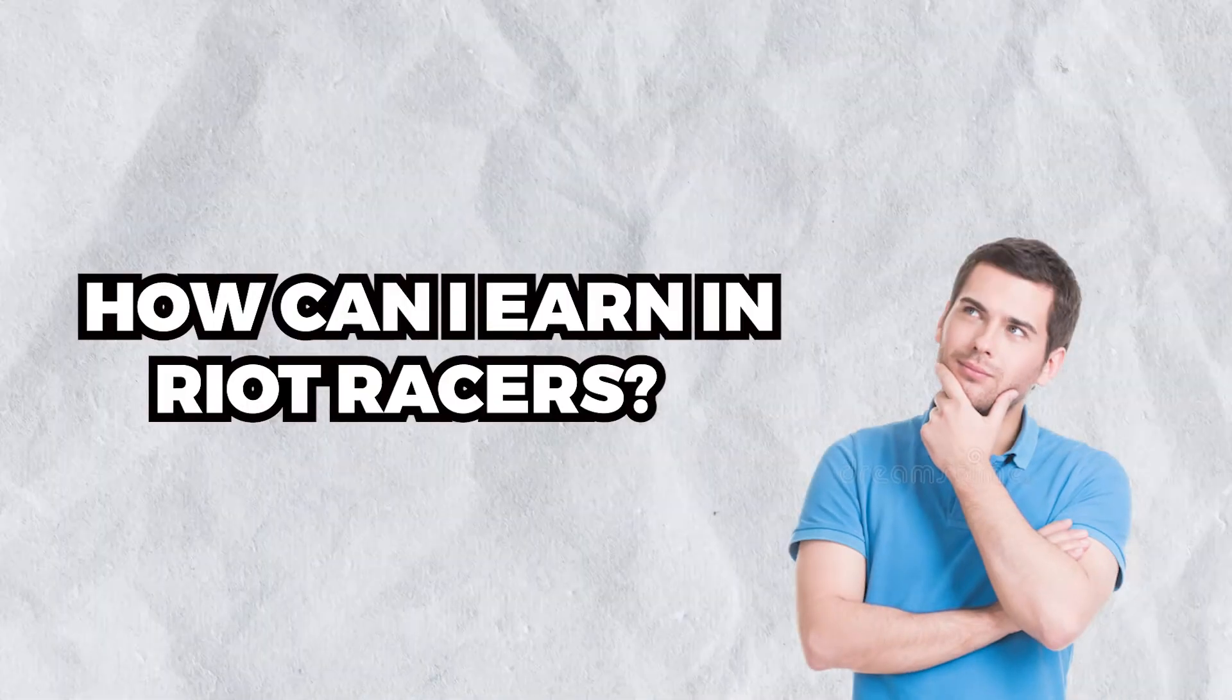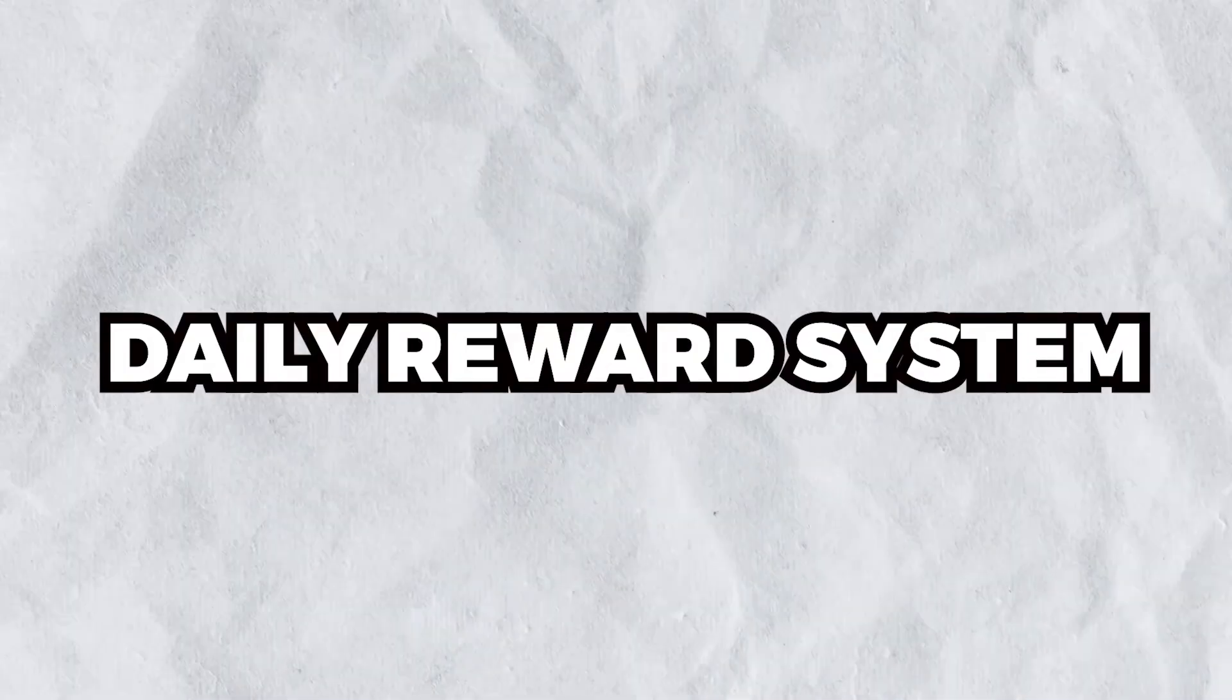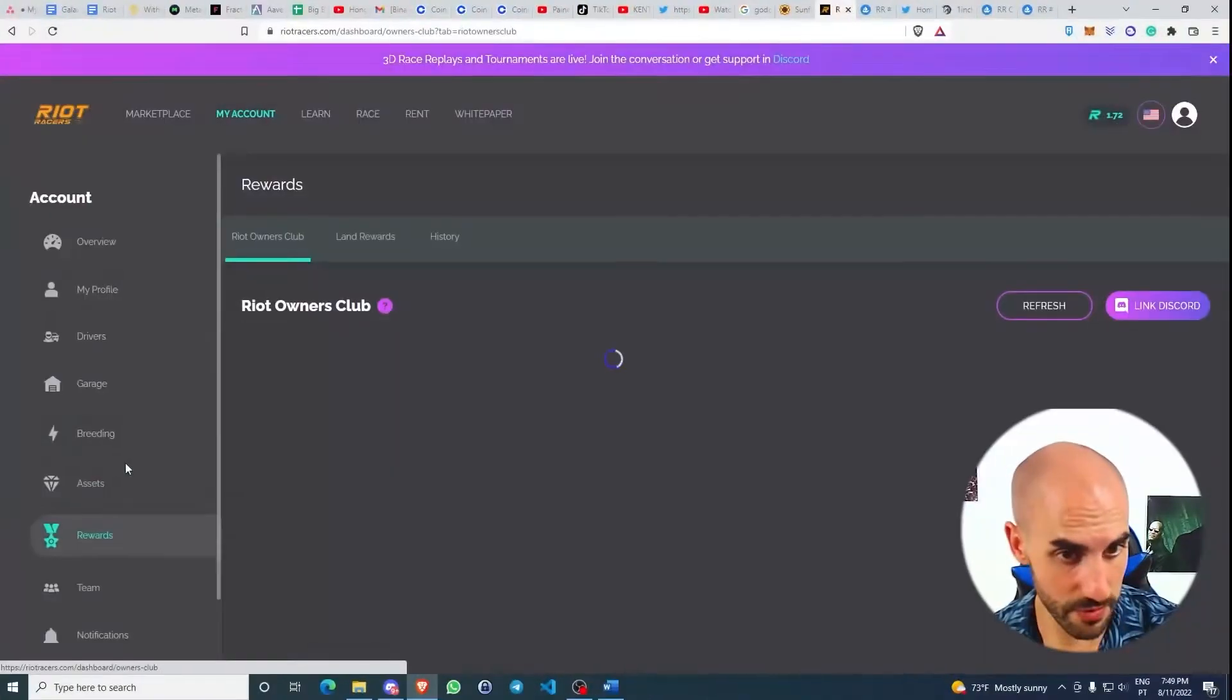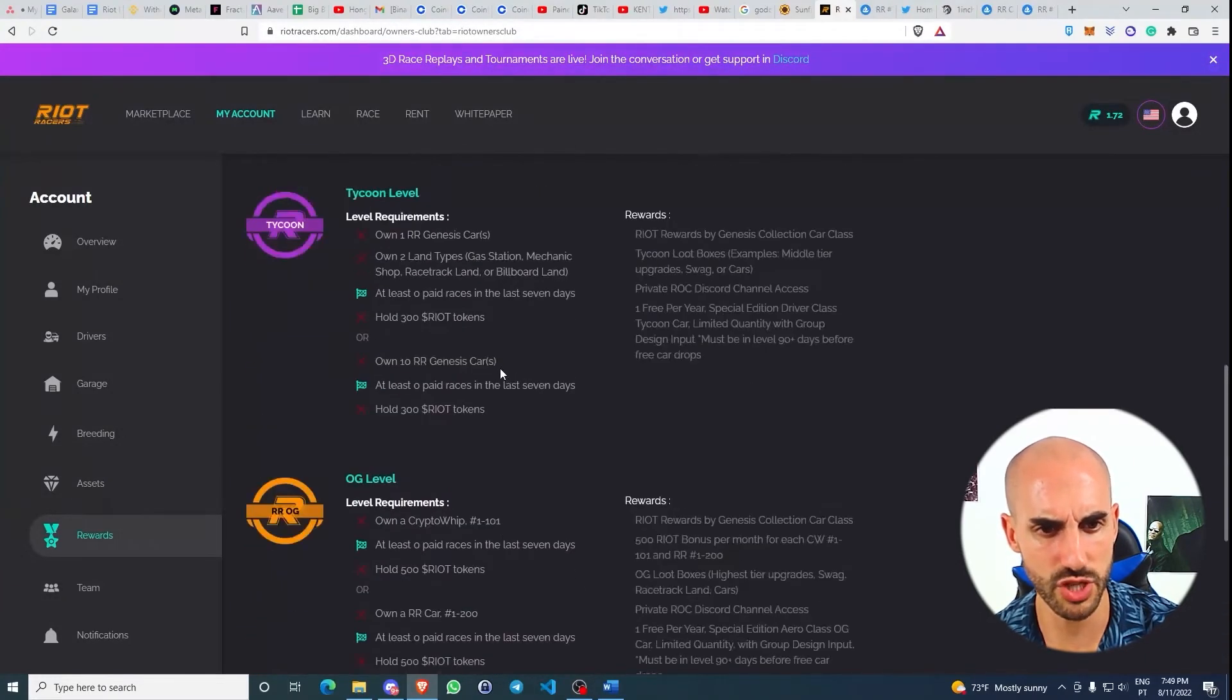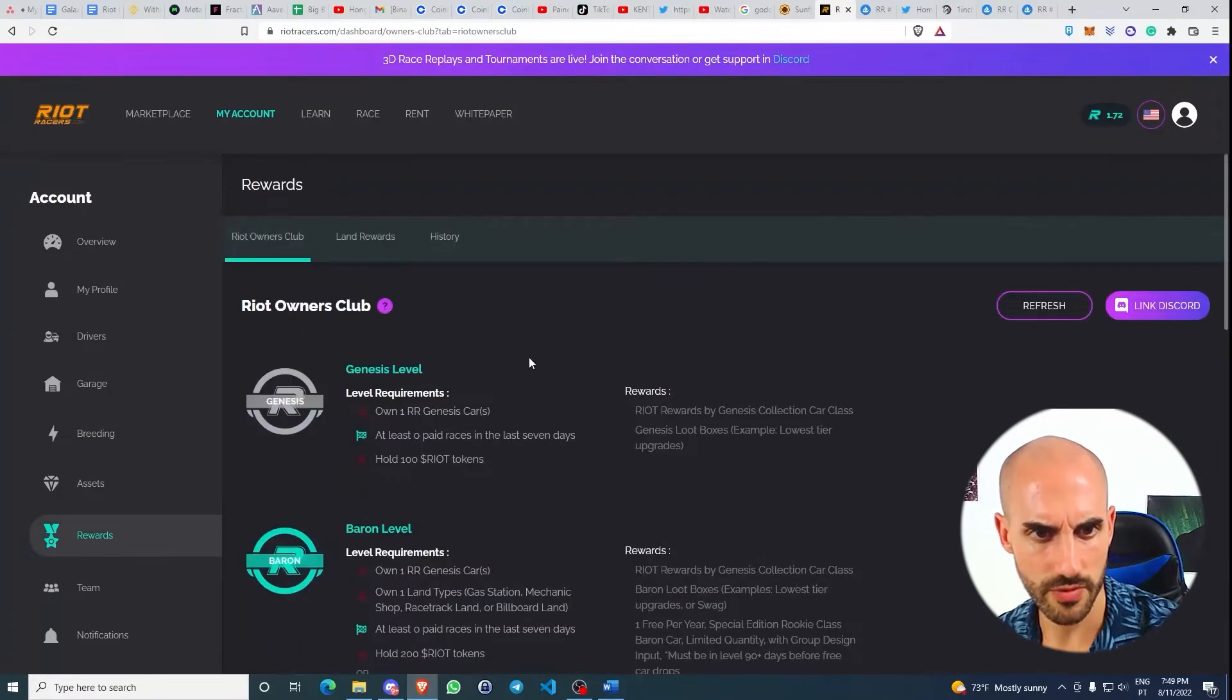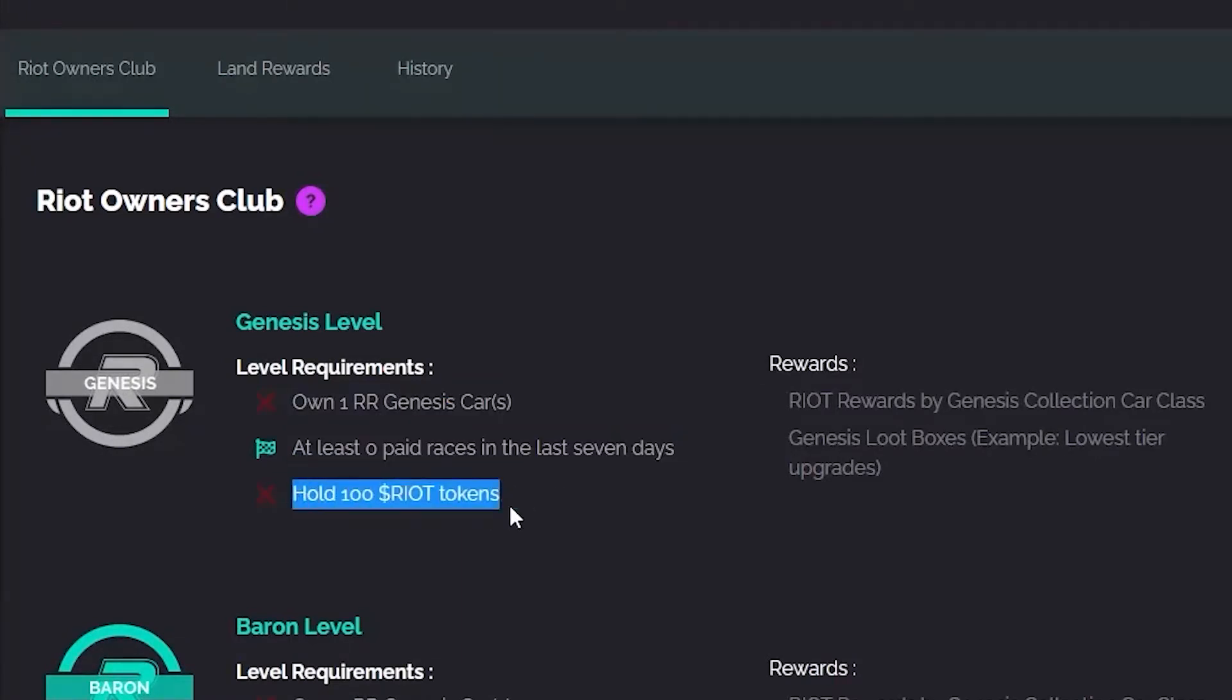Resuming, how can you earn in Riot Racers? Through the daily reward system, which is awarded to players who hold a certain amount of assets. If you come to rewards, you can see that there are a few achievements you can do every day to earn some RIOT tokens. For example, this one: Genesis level—own one Riot Racer genesis car, at least zero paid races in the last seven days, and hold 100 RIOT tokens.